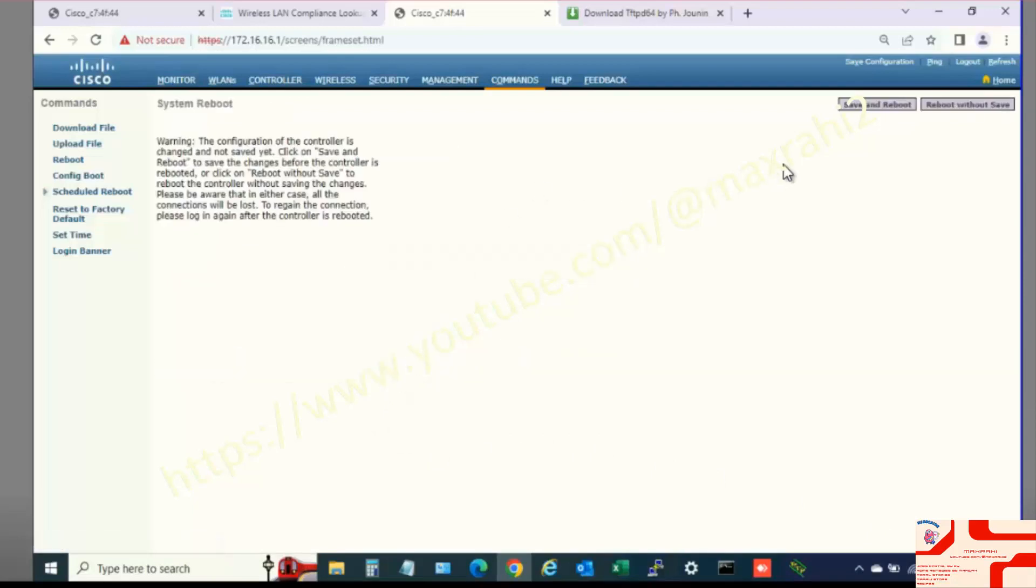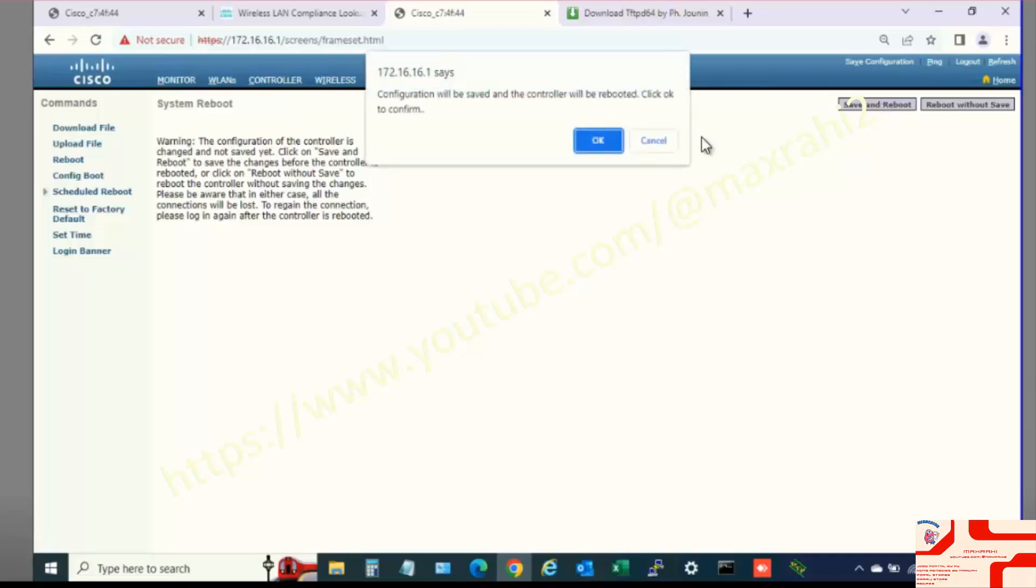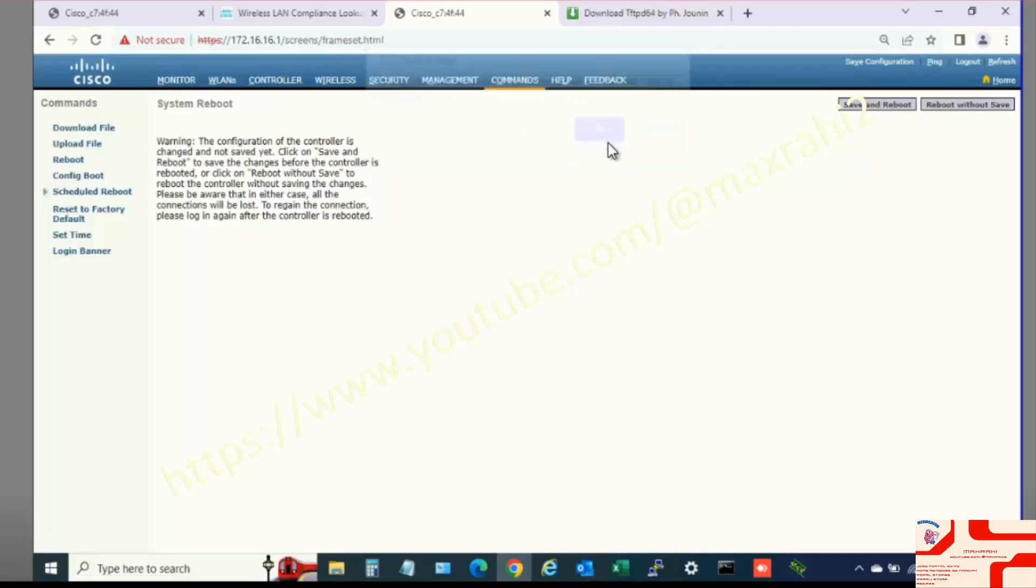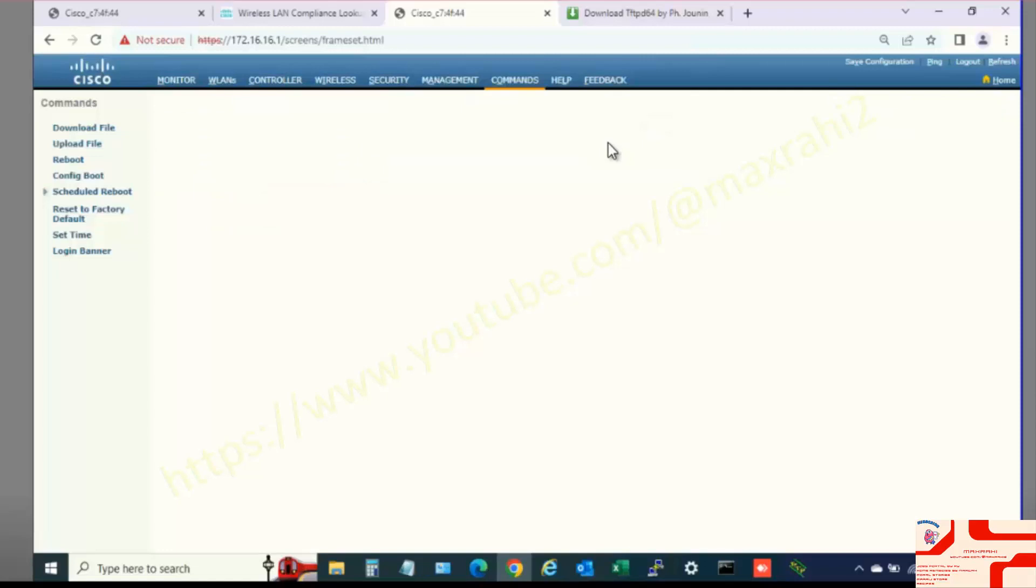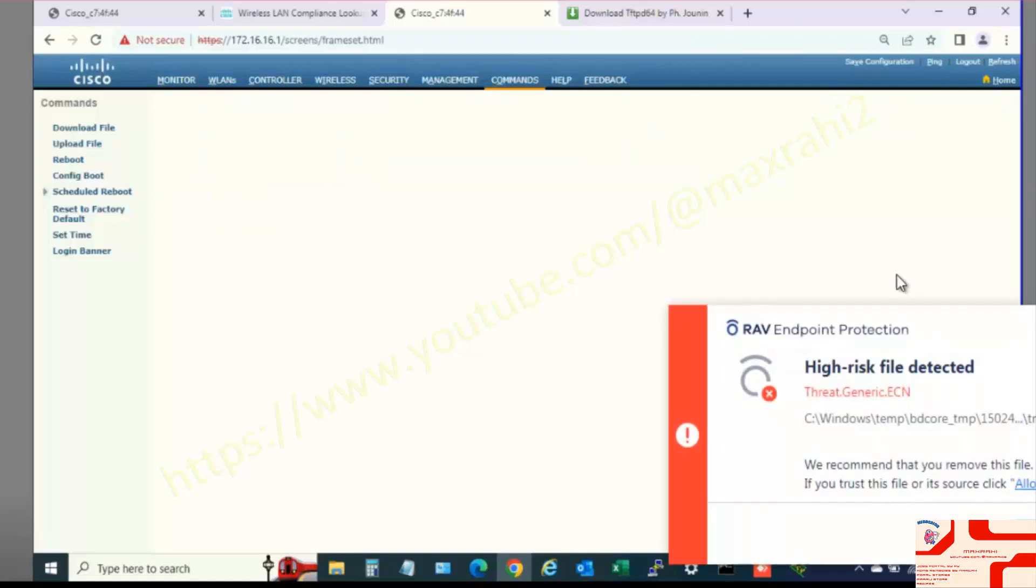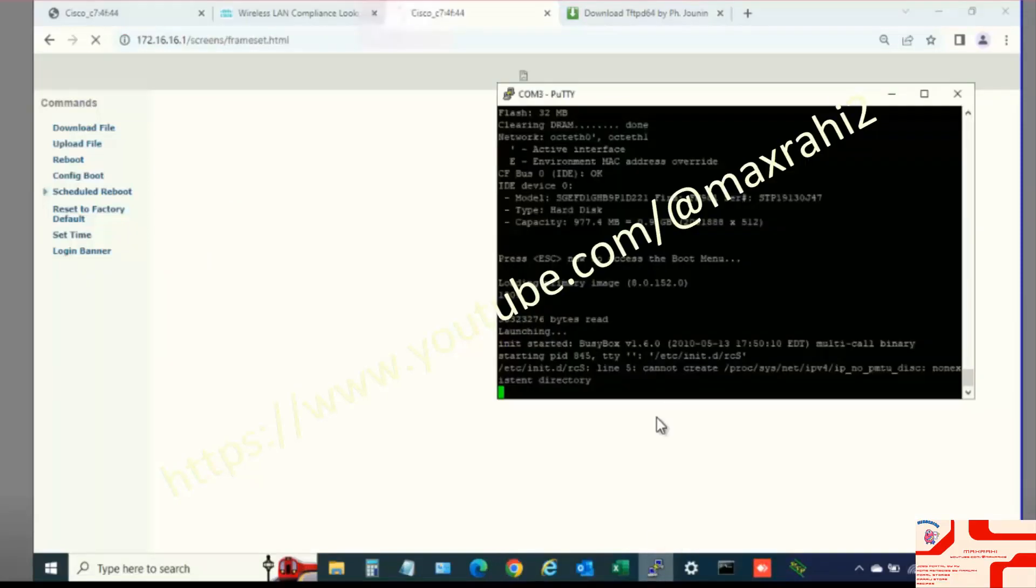Save and Reboot. Open PuTTY to Check Log.